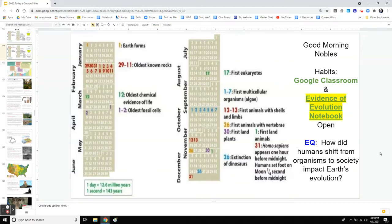Hello, nobles. Today we're taking a look at how the Earth kept evolving after humans came onto the scene. If we look at this calendar — a calendar view of the Earth's history — starting all the way back when Thea crashed into the Earth and made the new Earth with the moon spinning around it, that day was like January 1st on the calendar.